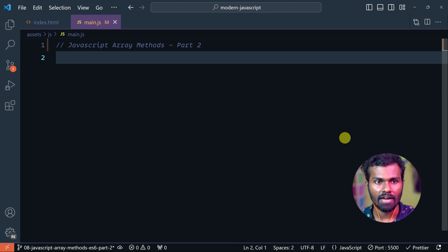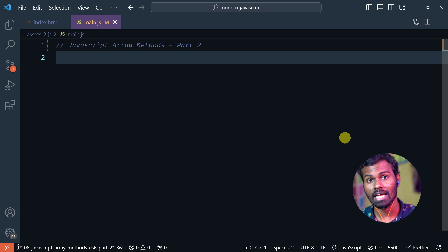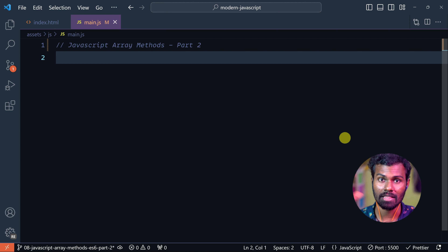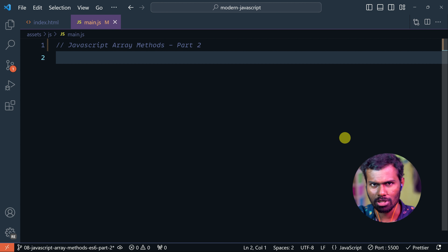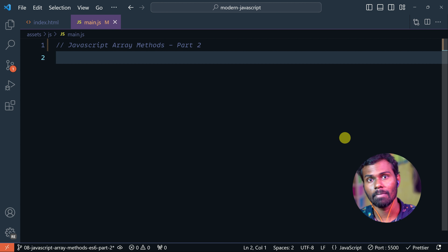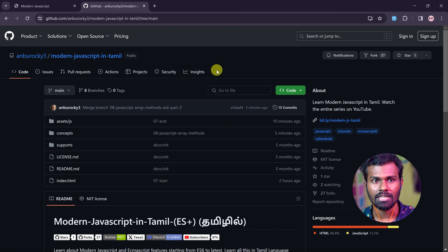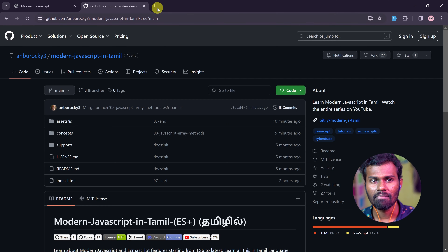In this video, we have seen the JavaScript Array Methods and the most important concepts — the most important methods, CRUD operations, and how to merge.